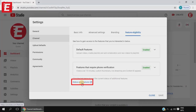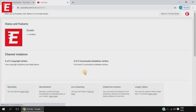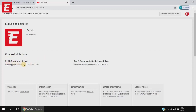You then have to go to the link that says Status and Features and click on it. When you arrive on this Status and Features page, you will see any violations. As you can see, I don't have any copyright strikes or community guidelines strikes — it shows zero of three for both copyright strikes and community guidelines strikes. So I haven't received either one. This is the long way to check.